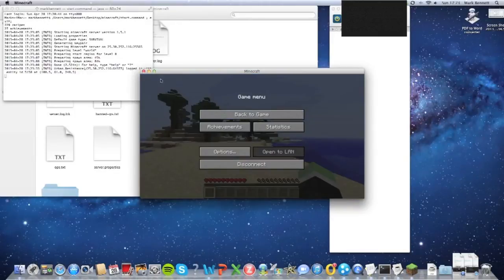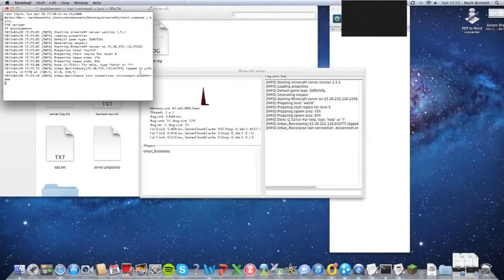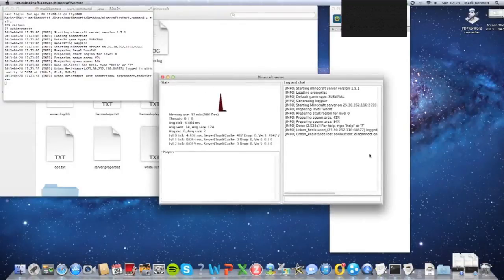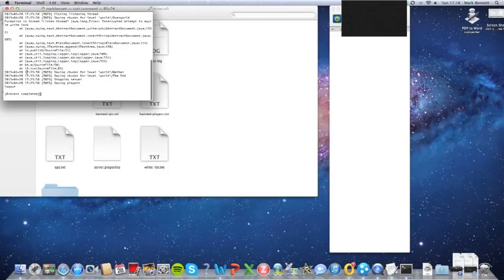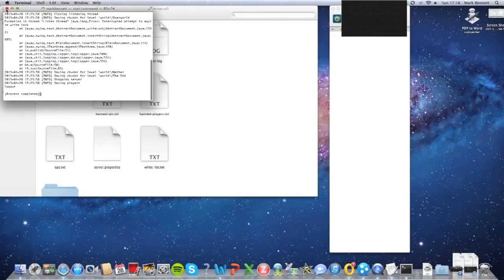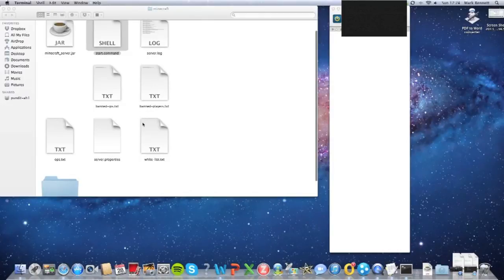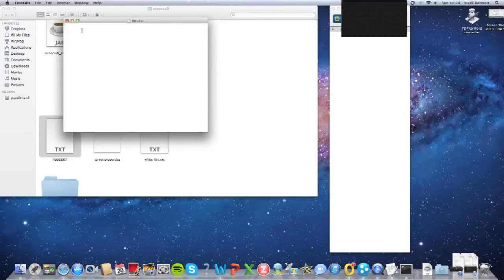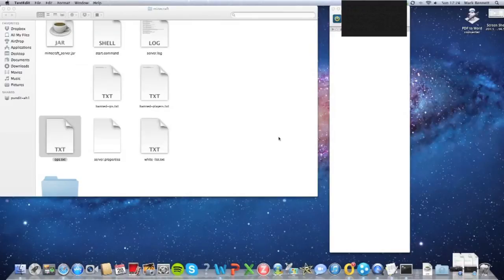Now I'll show you — we know the server works. If I close things down, you can see 'own resistance logged in' and then 'own resistance lost connection' in the server log. You can see it logs in and logs out — this is quite useful. And some other things you can do: ban players, ban IPs, whitelist, ops. If I just type my name into ops, now I'm in ops so I can change stuff around.